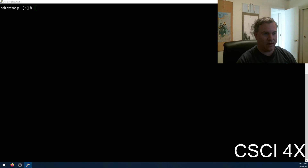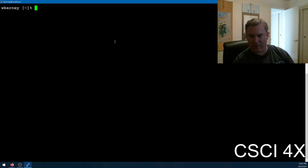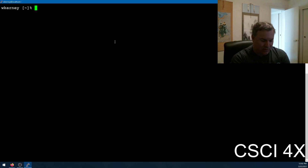We are now live. Welcome to week seven, day one. We will continue our discussion of linked lists.